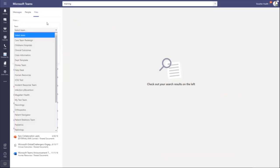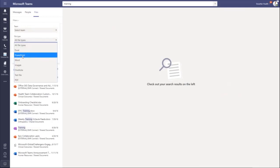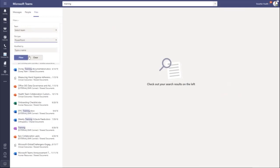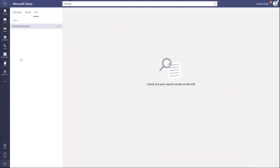And the same with files. You can select a specific team, a specific file type, maybe you know you're looking for a PowerPoint, and maybe you know the person who has modified it.